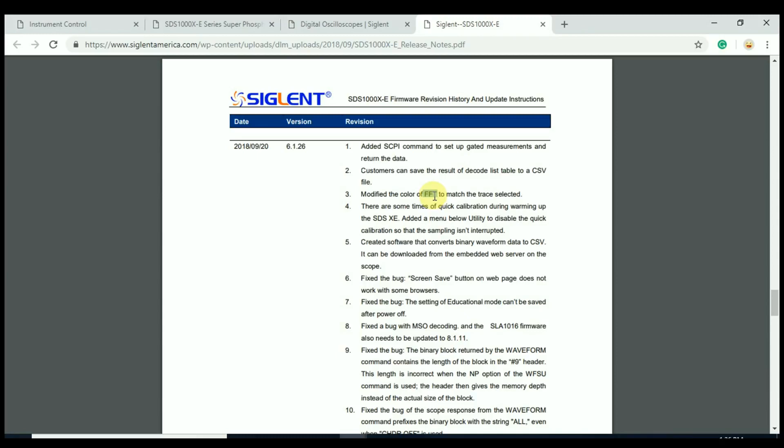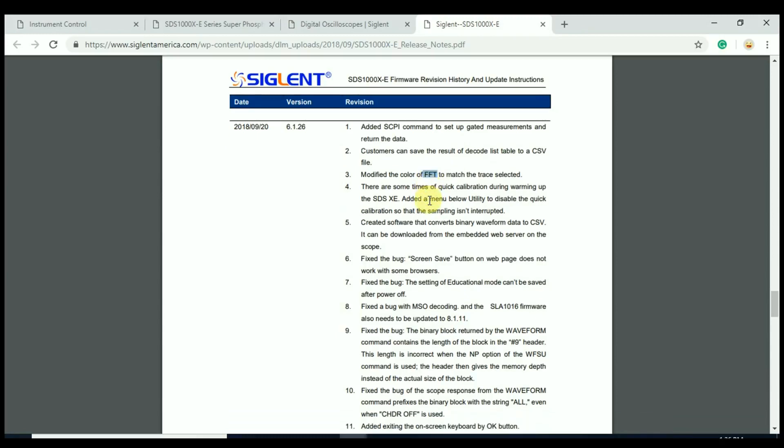Probably the coolest feature here is that we created a new software that converts binary waveform data to CSV. So that's what I wanted to talk a little bit more about.